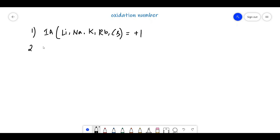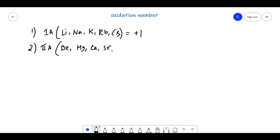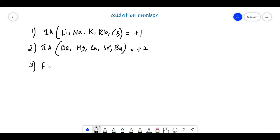The second point is: all Group 2A elements — beryllium, magnesium, calcium, strontium, barium — exhibit a +2 oxidation state. So the oxidation number of Group 1A equals +1 and Group 2A equals +2; they are always +1 and +2.